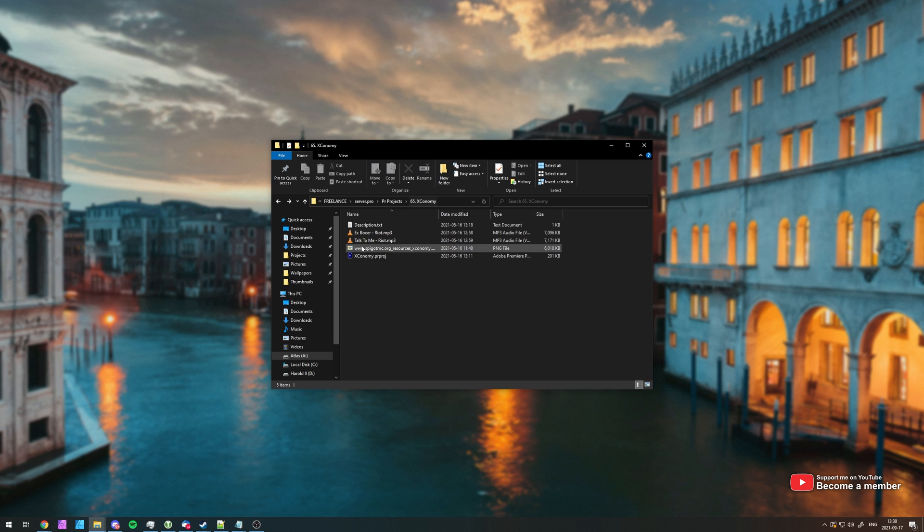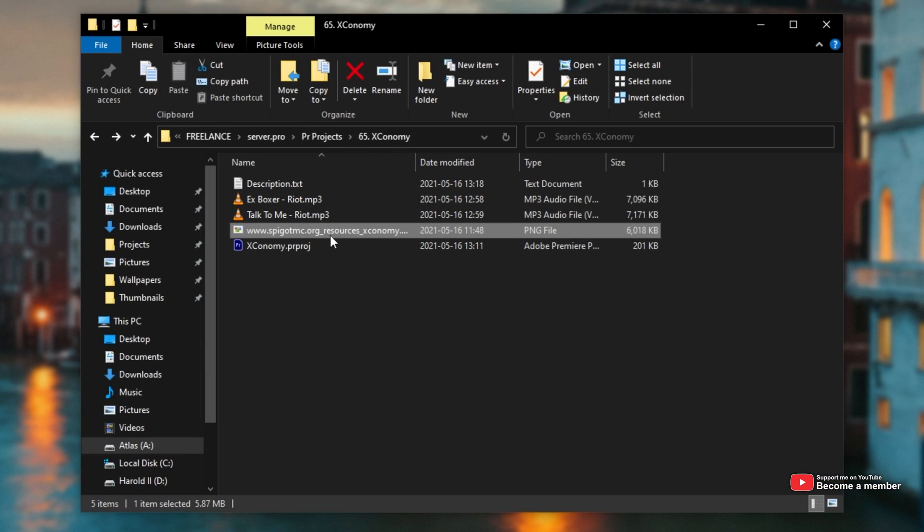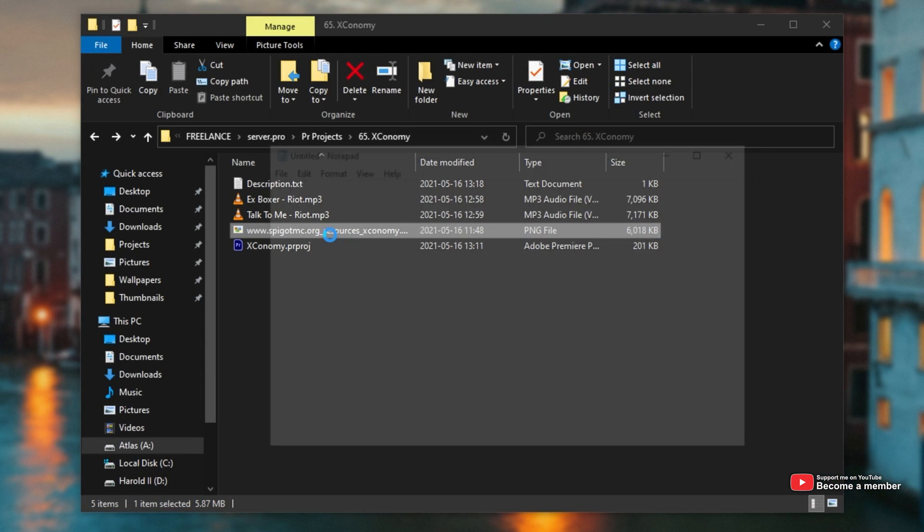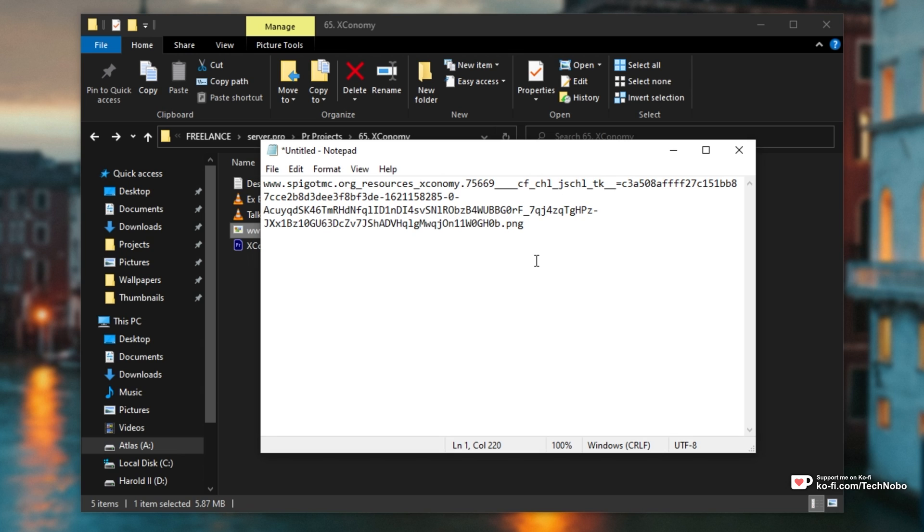Basically, if I pull over a file browser here, you can see a file here and if I copy the name, you'll see exactly just how long the file name is.